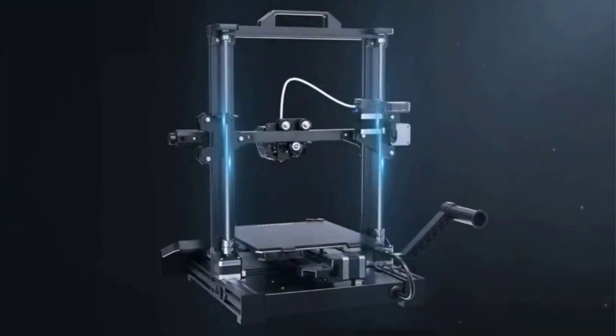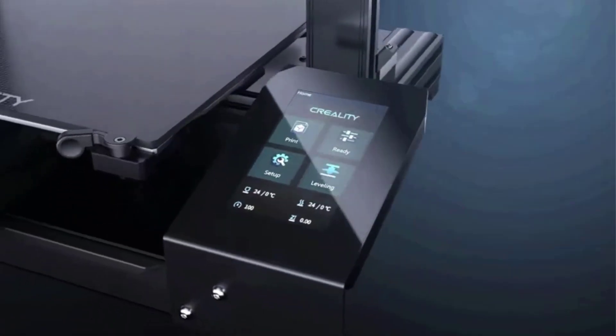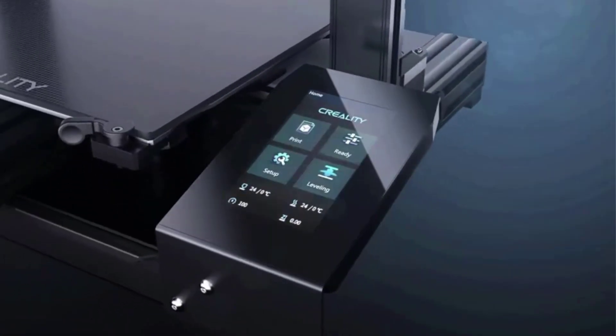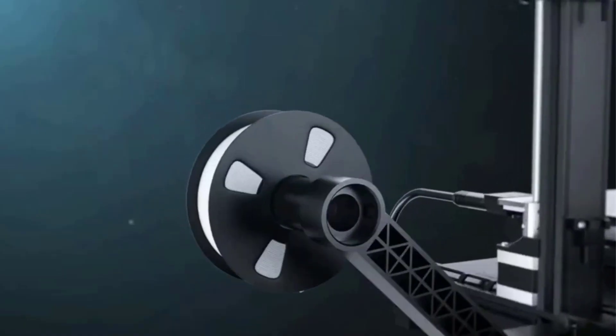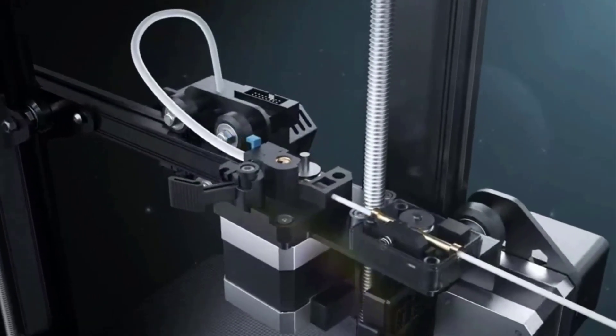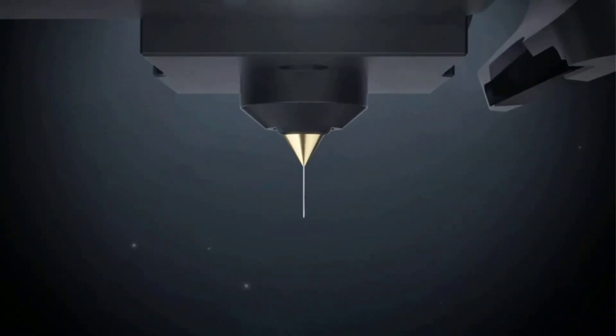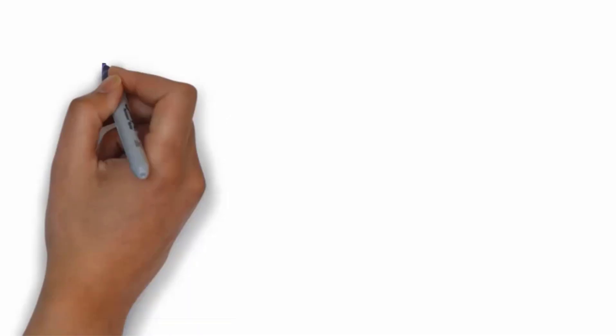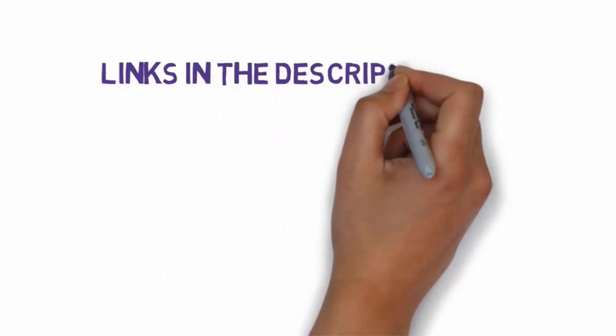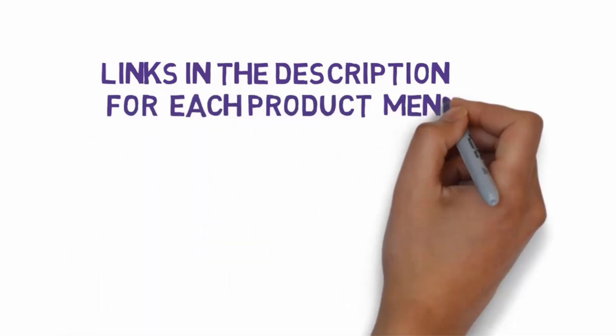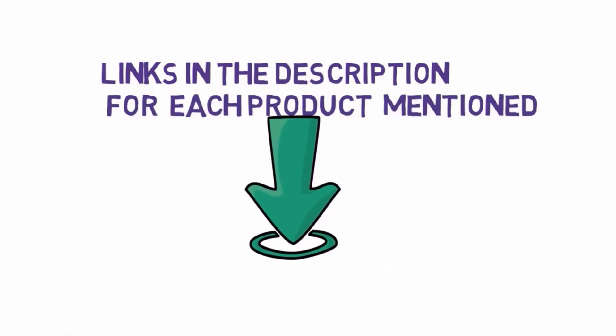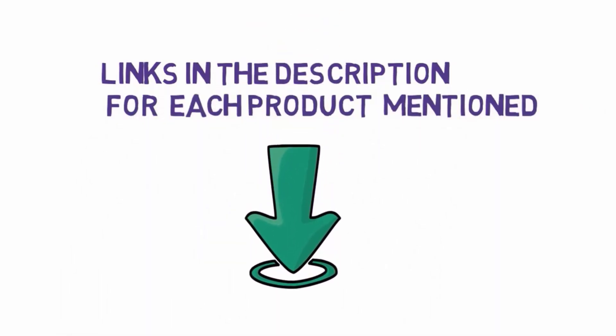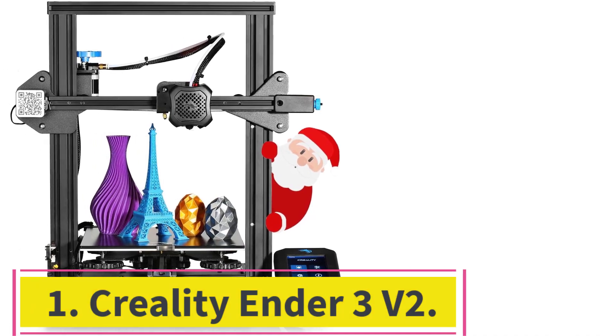Are you looking for the best 3D printers under $500? In this video, we will look at some of the 8 best 3D printers under $500 on the market. Before we get started, we have included links in the description, so make sure you check those out to see which one is in your budget range.